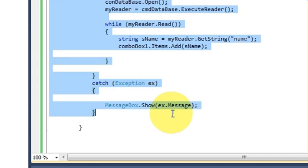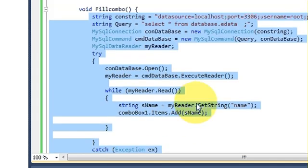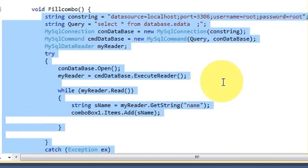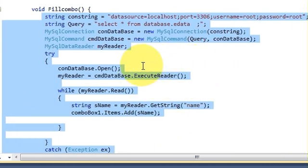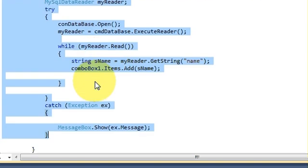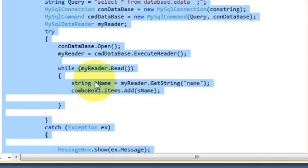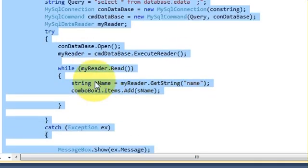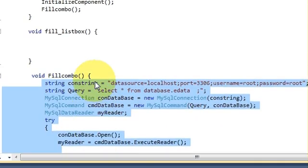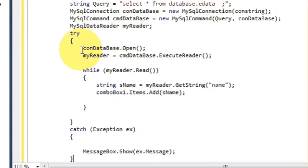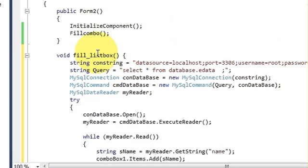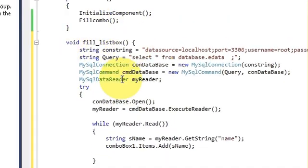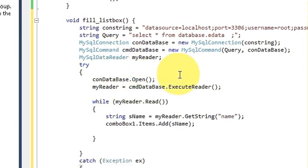Just copy that same code because we are going to require the same code from here. If you don't know this code, just go to video number 10 in which I have shown you how to link your combo box with the database. Copy the whole code in between the function and paste it in your fill list box function.